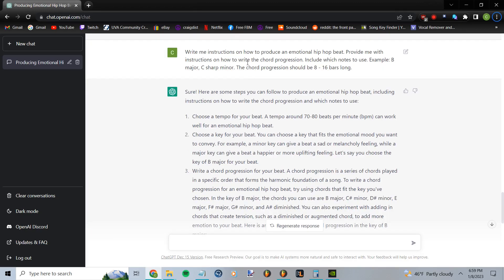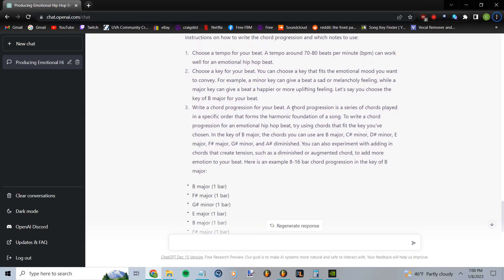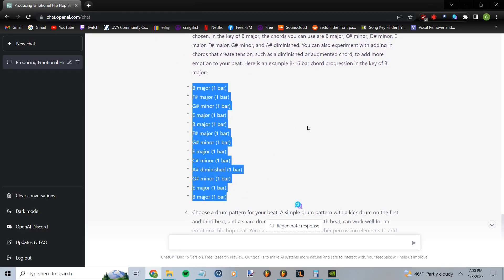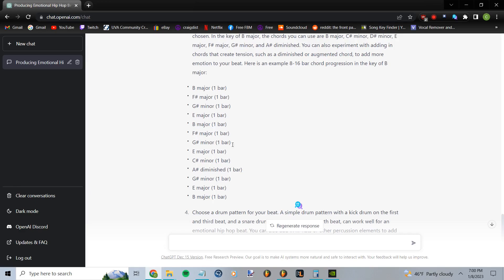Alright, so I asked it: write me instructions on how to produce an emotional hip-hop beat. Provide me with instructions on how to write the chord progression. Include which notes to use — for example, B major, C sharp minor. The chord progression should be 8 to 16 bars long. Here's what it came up with, and basically this is what I'm looking for right here. So I'm going to pop this into FL Studio and see what it came up with.